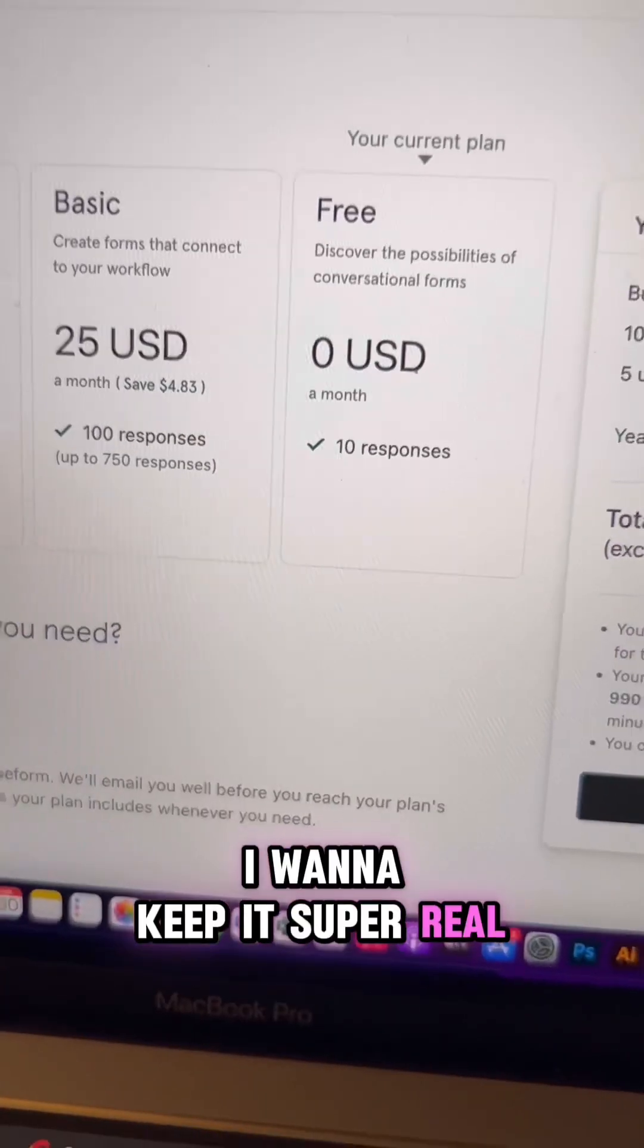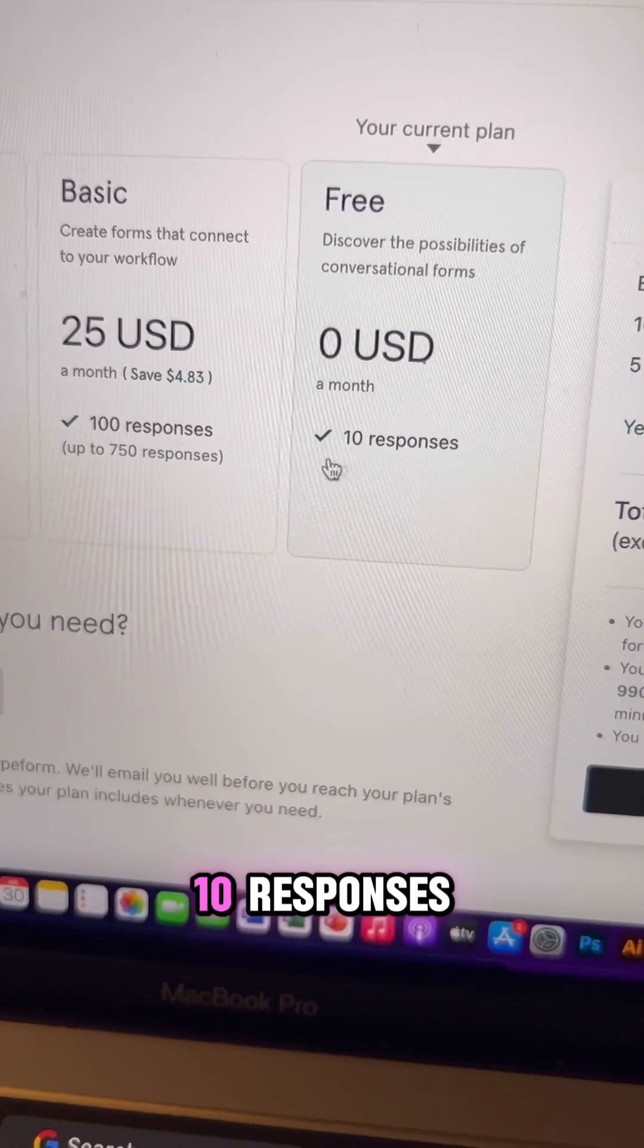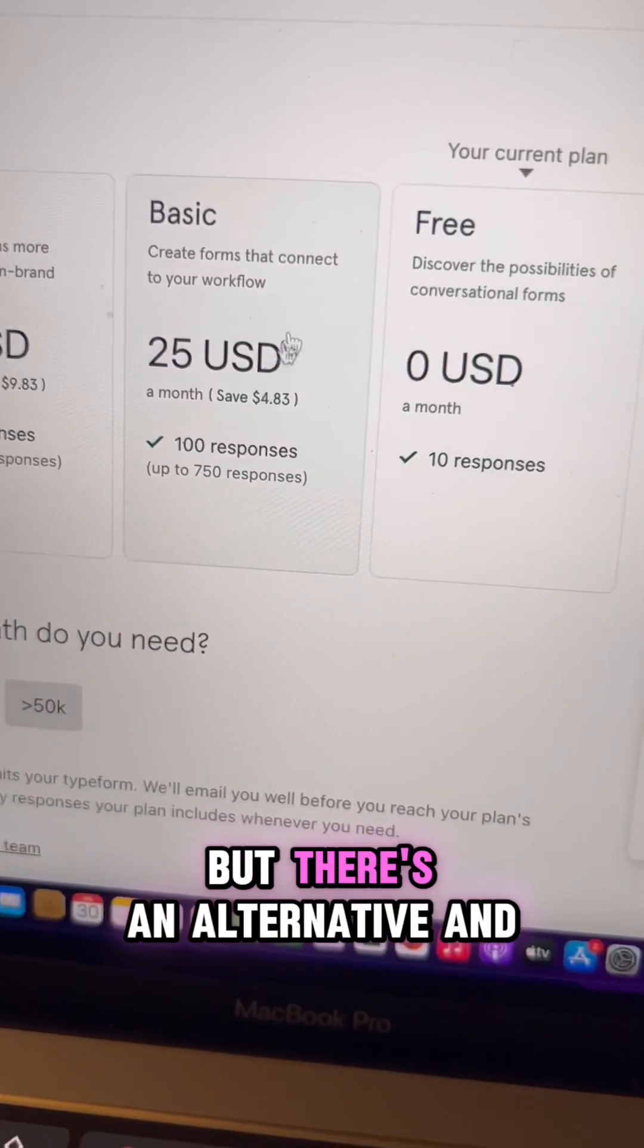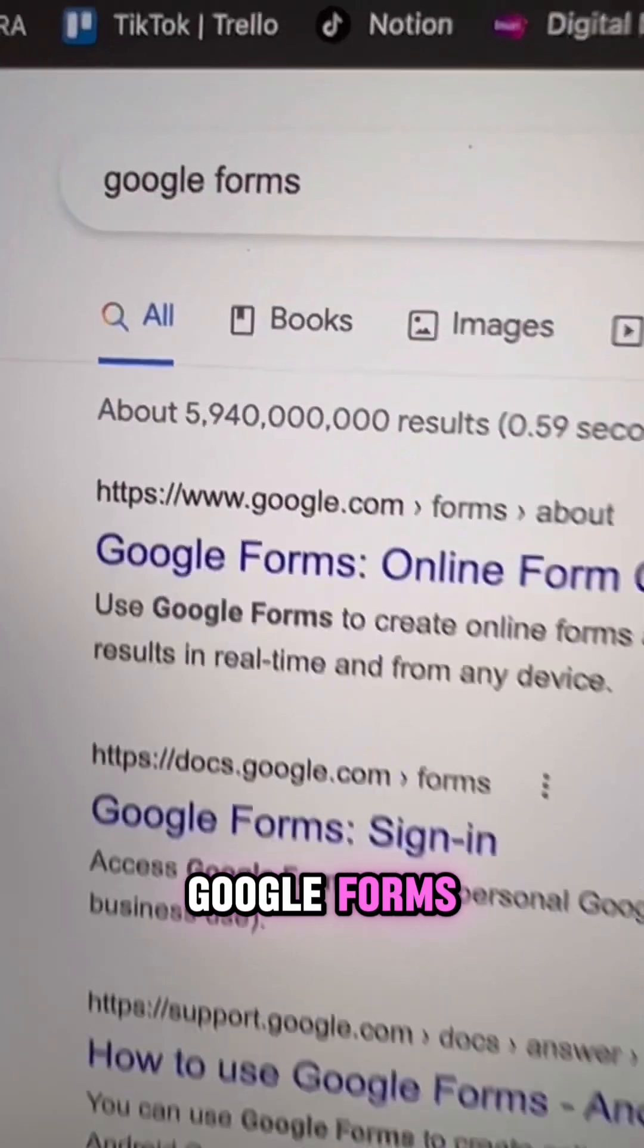I want to keep it super real with you. Typeform is free up to 10 responses, but there's an alternative and it's called Google Forms.